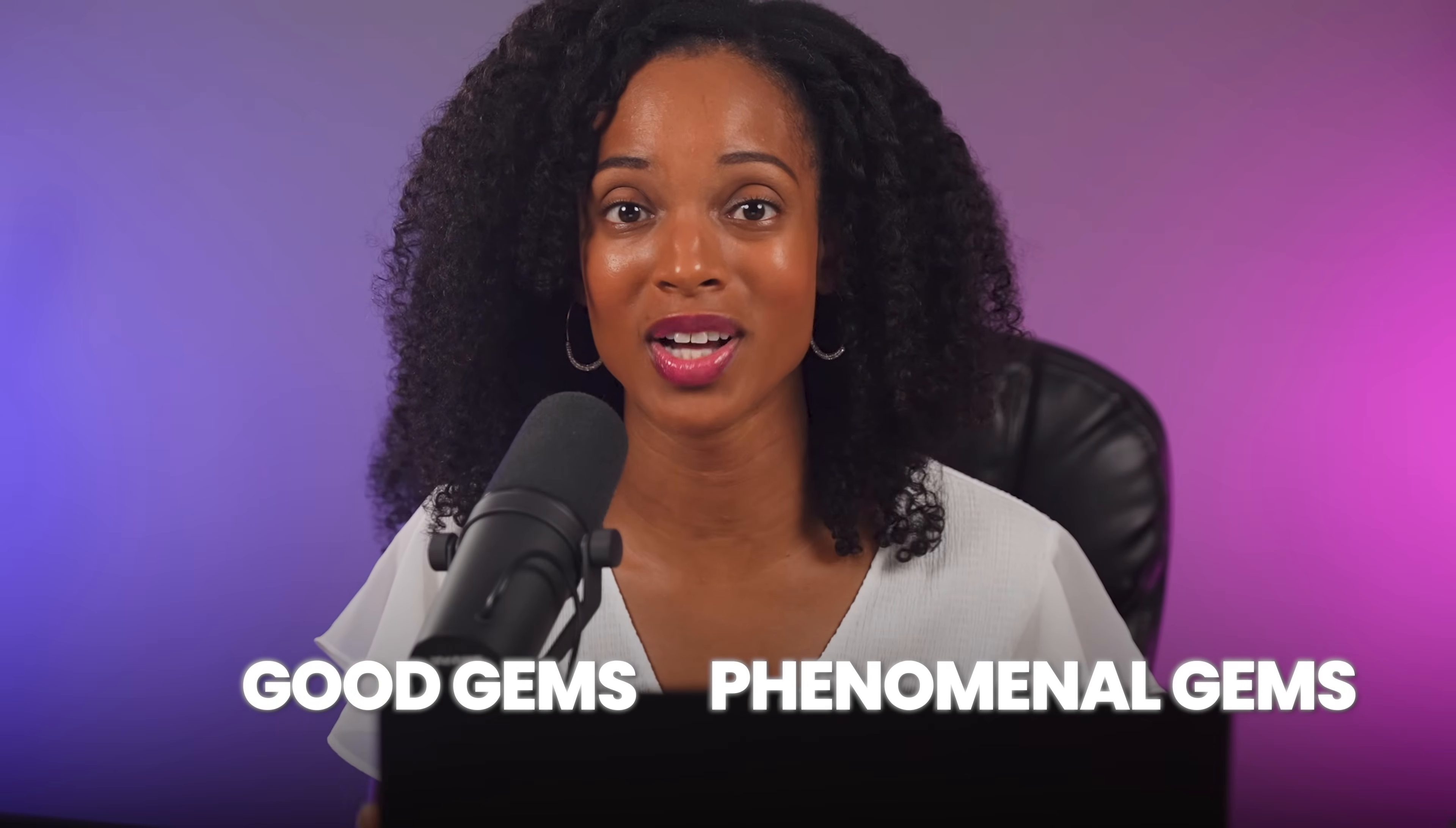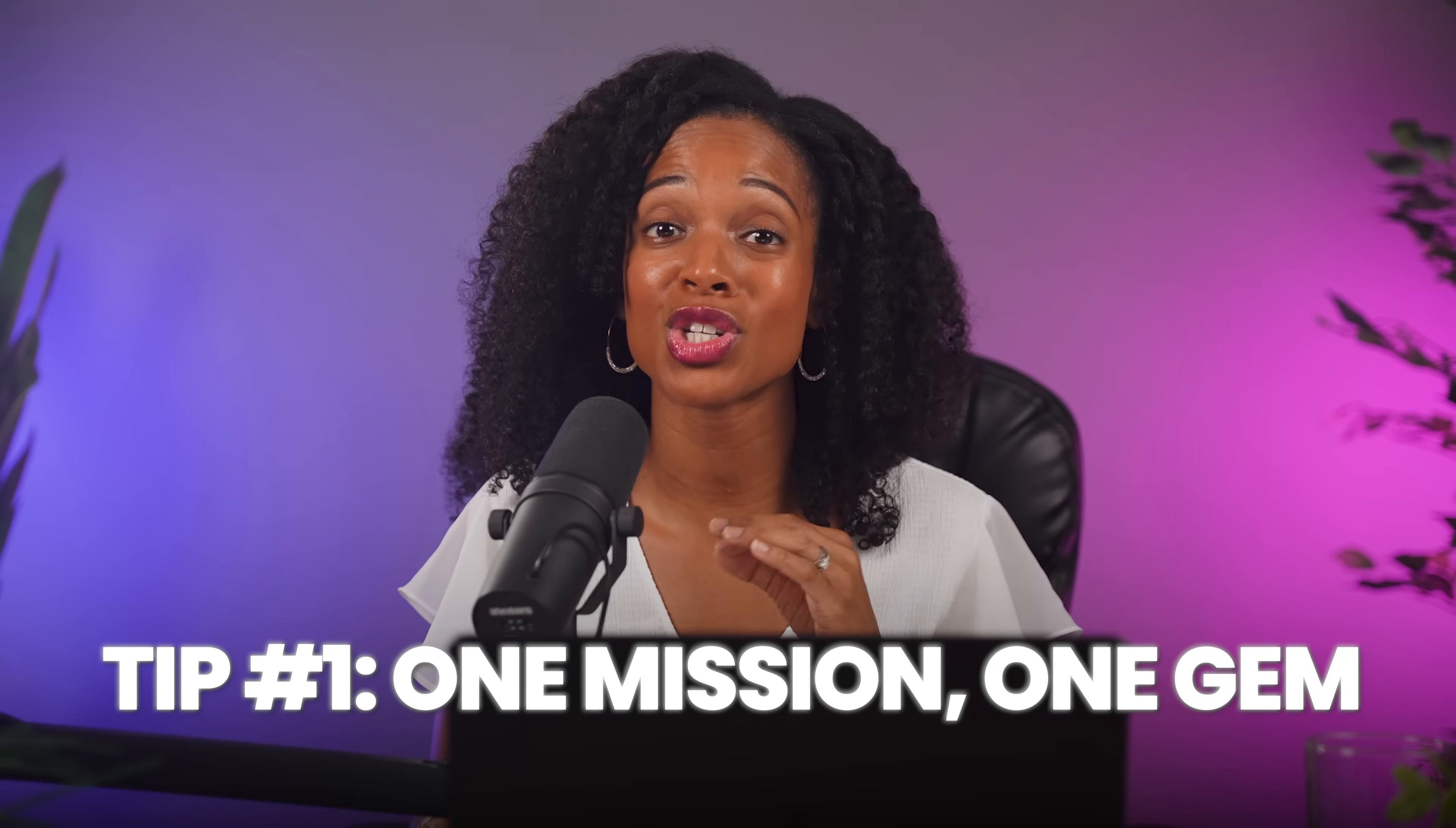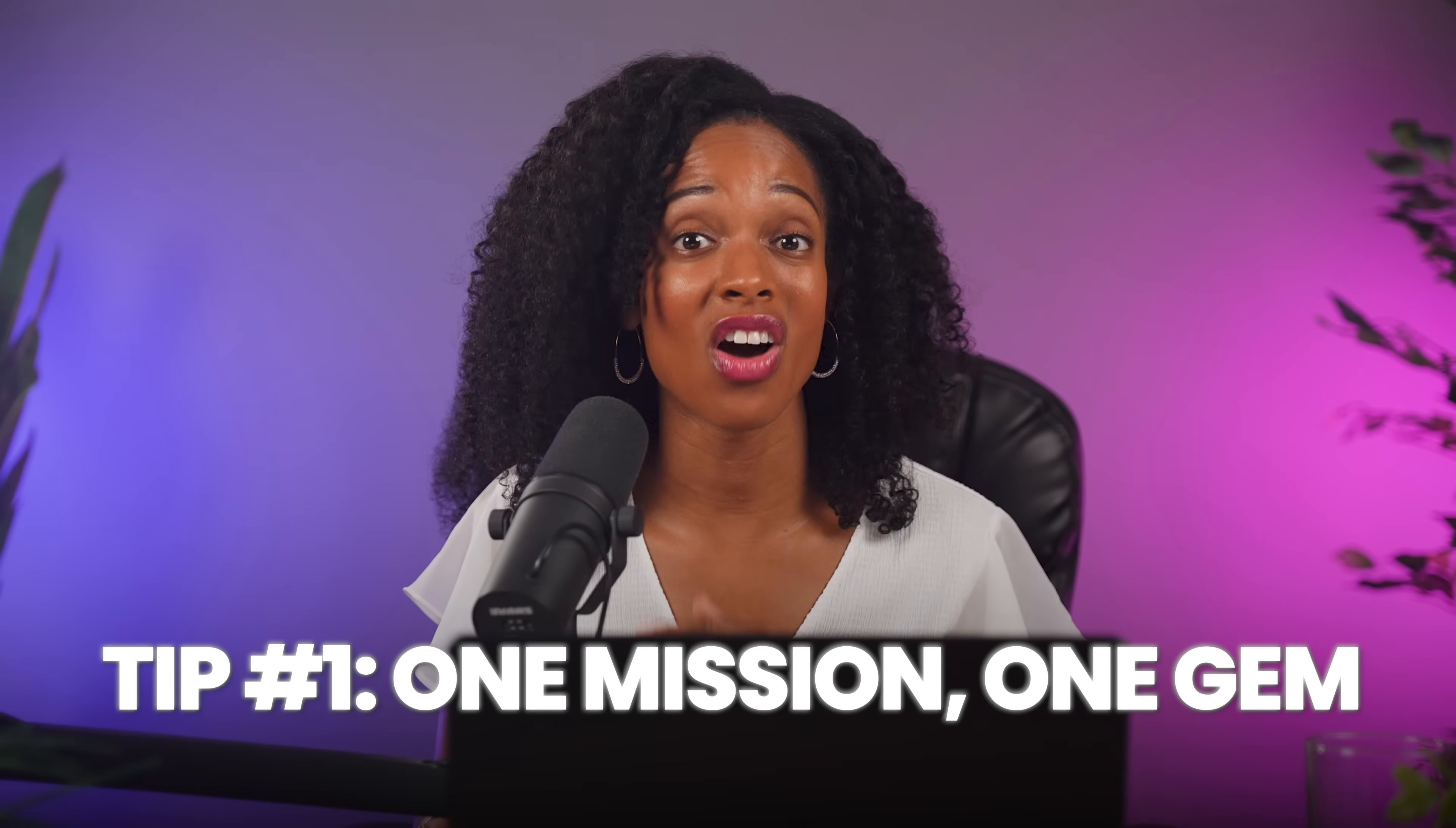Now, before you go start building your own, here's some pro tips that are going to separate the good gems from the phenomenal ones. The most powerful gems are specialists, not generalists. Our meeting strategist doesn't have to write emails or analyze data. It focuses entirely on meeting prep, and that's why it's so effective.